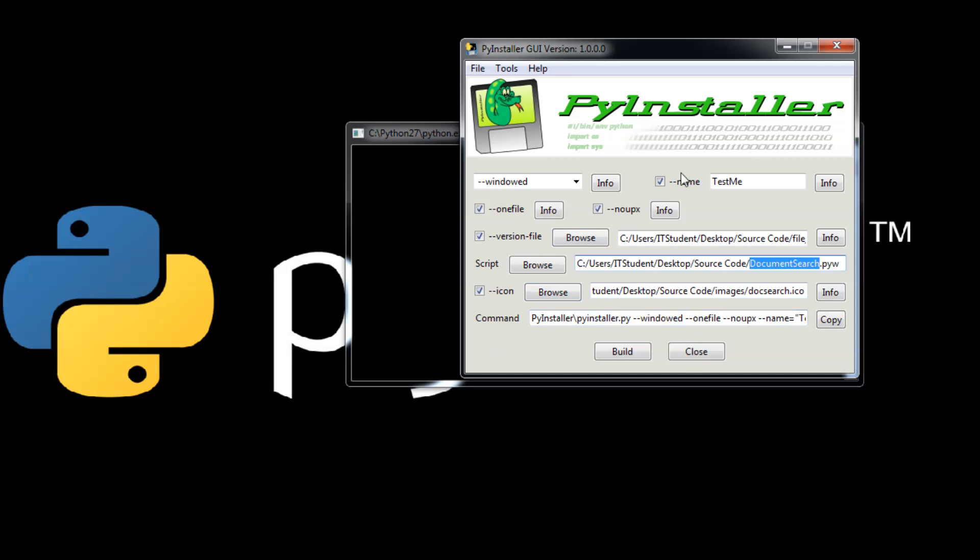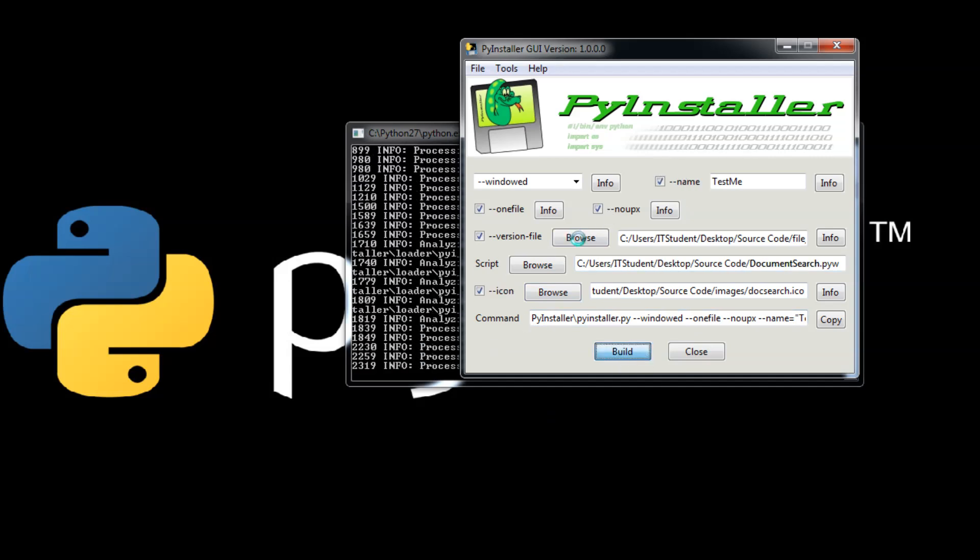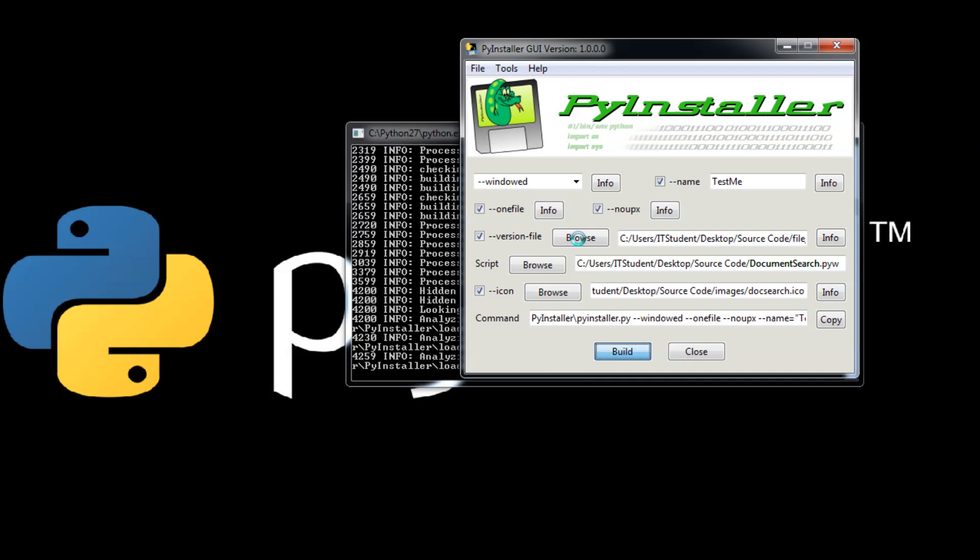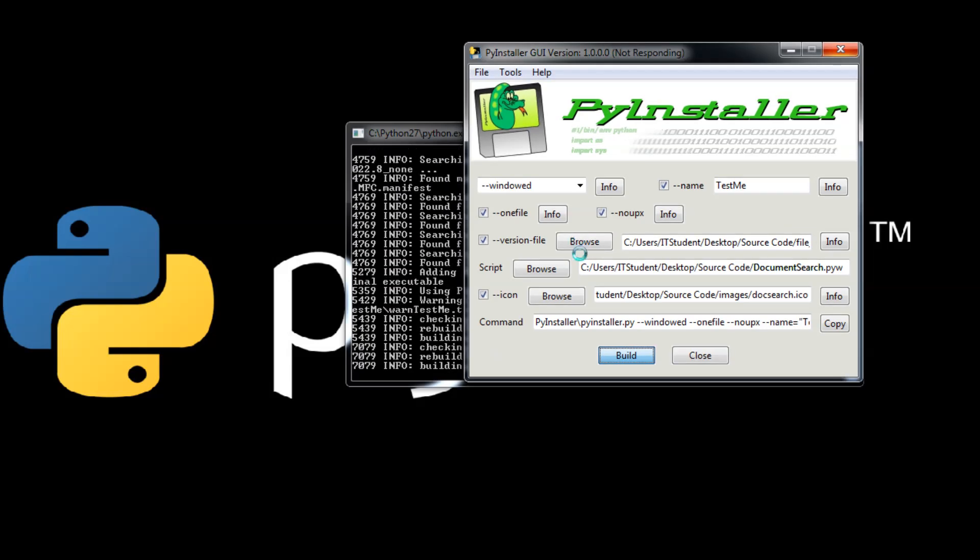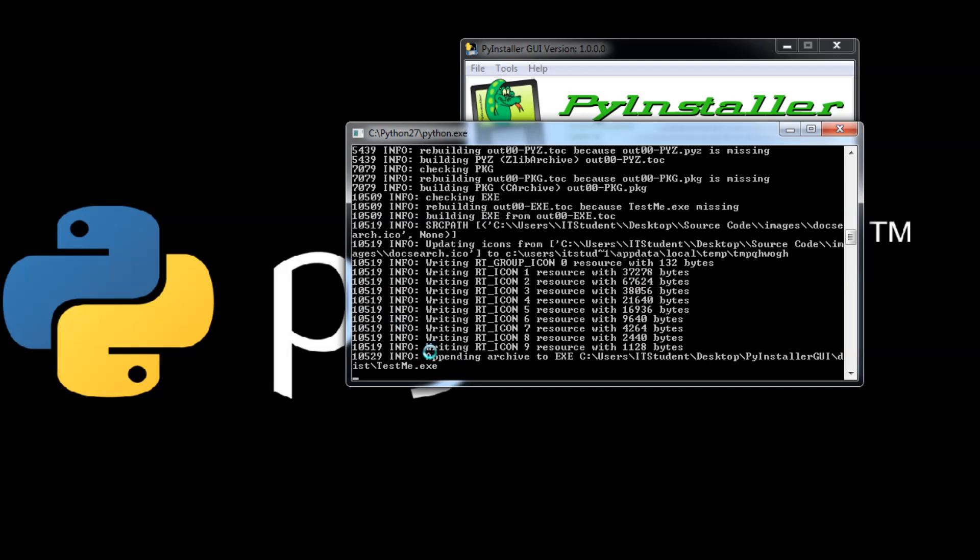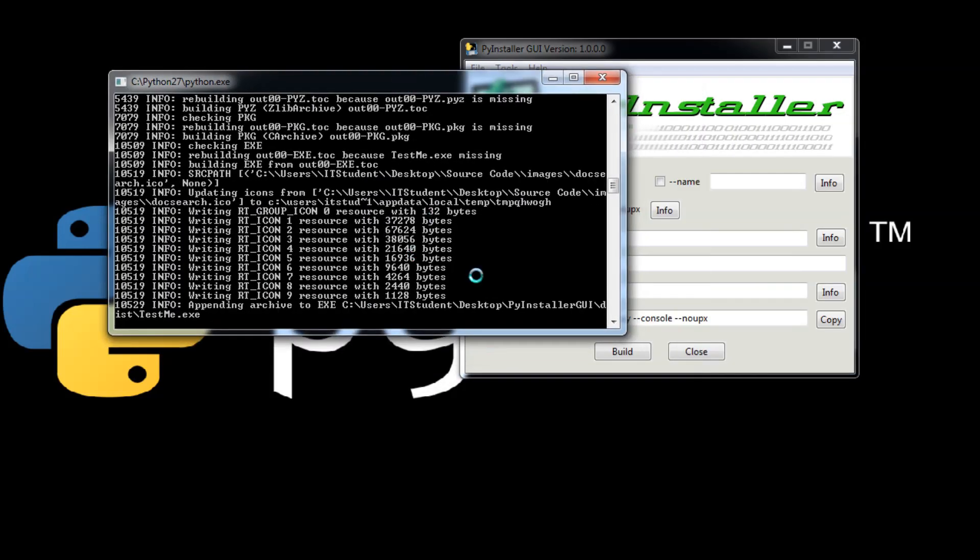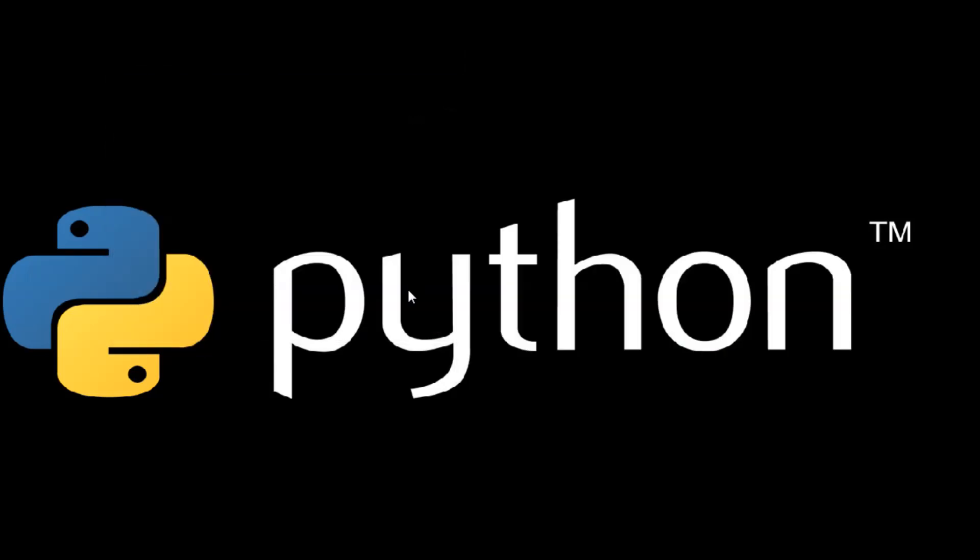Here we go, we are ready to go. Just click build and that window is going to become unresponsive. This means it is doing something on the background. When it finishes, this is going to clear out and become responsive again. The screen becoming responsive means finished. Most of the time it is going to hang out here on appending to archive to the exe. This is normal. Already finished, so you can just click close.